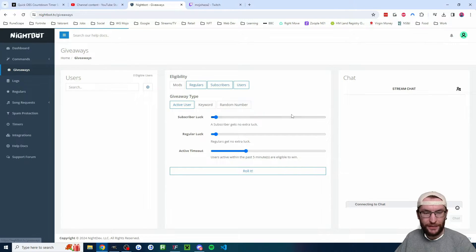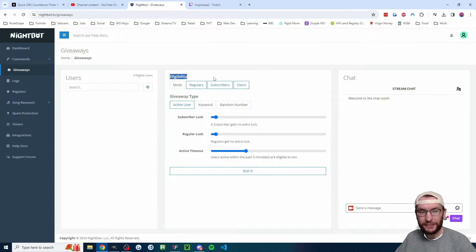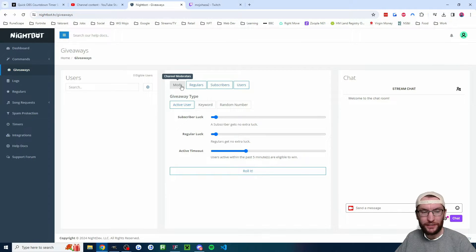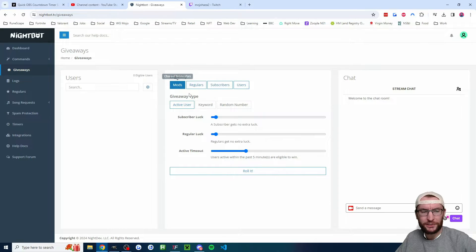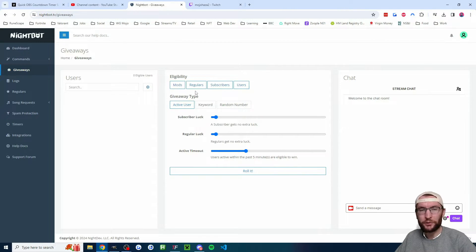We'll start under eligibility. By default, Nightbot has disabled mods. If you want to allow the mods to join in, just click on it. It looks a bit confusing because it's a blue filled box. If you just click away, then it goes back to the normal look, so now literally anybody in our chat can enter the giveaway.